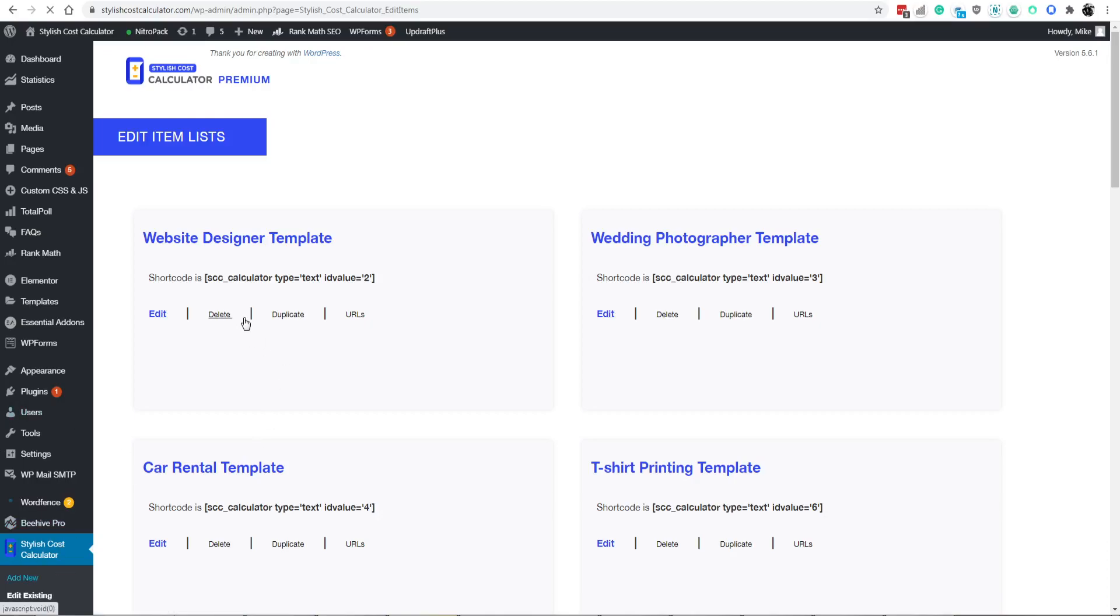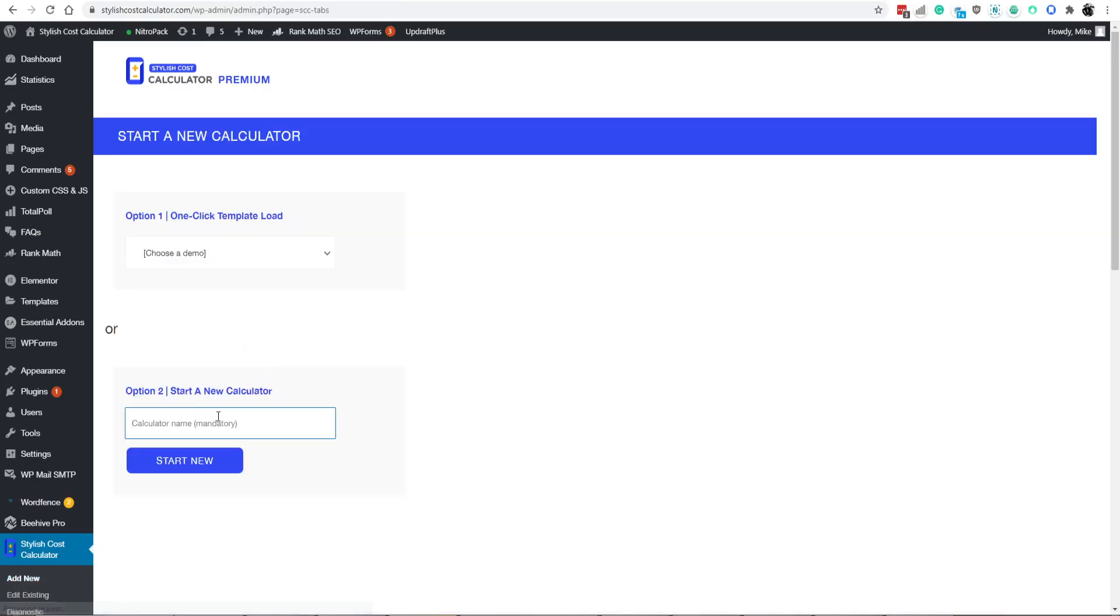For this example, we're just going to open up a new calculator. We're going to do this from scratch to make it easier. We'll call it conditional logic for custom math or also known as conditional custom math.